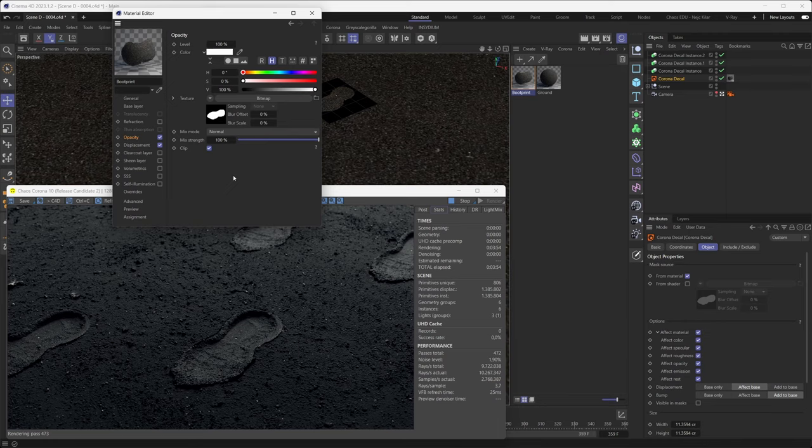And that's it for this tutorial! We'd like to thank you for tuning in and we hope you're inspired to go ahead and start playing with these new improvements to the Corona Decal. If you come up with some interesting results you'd like to share, feel free to hop over to our forums, hit the Gallery section, and share your creations there. Thank you for tuning in, and we'll see you in the next one.